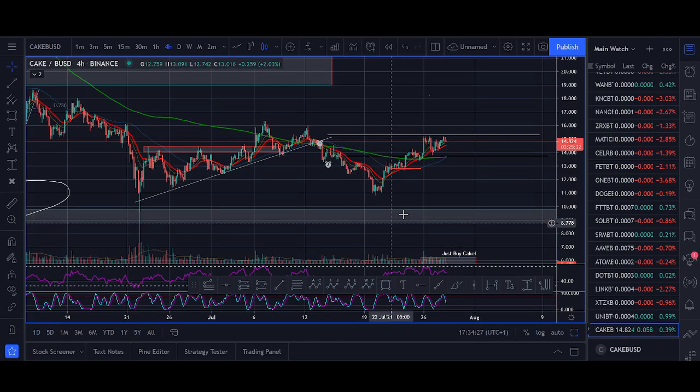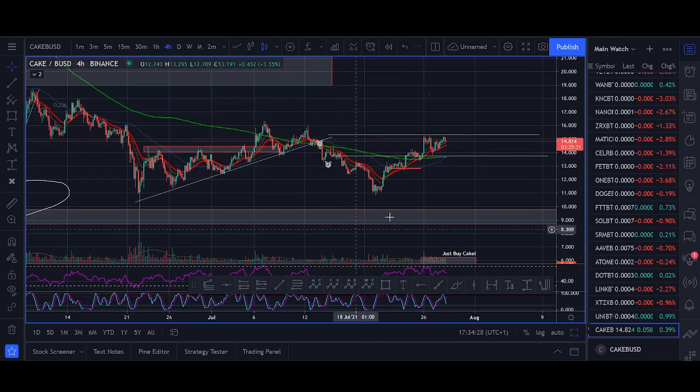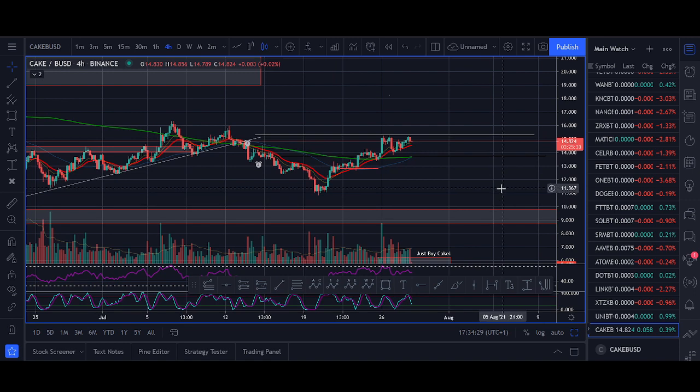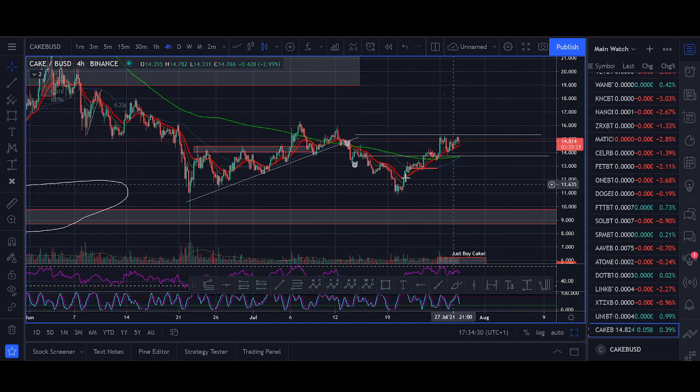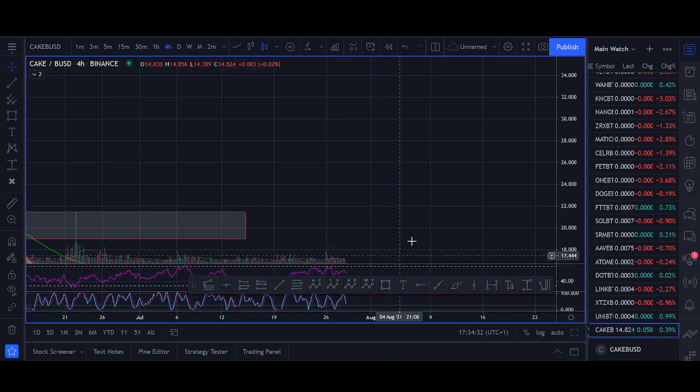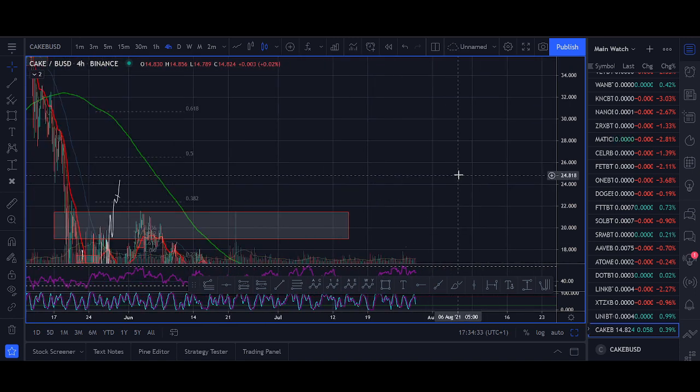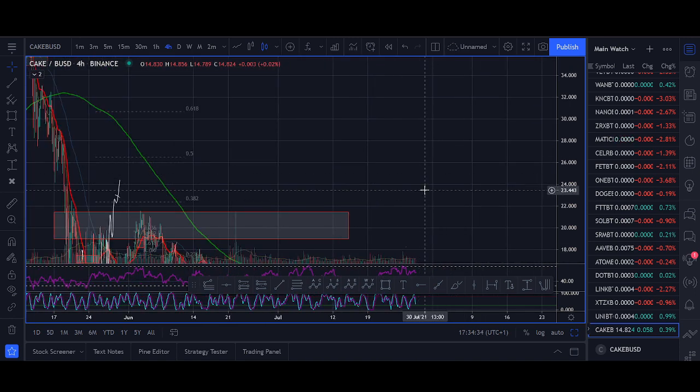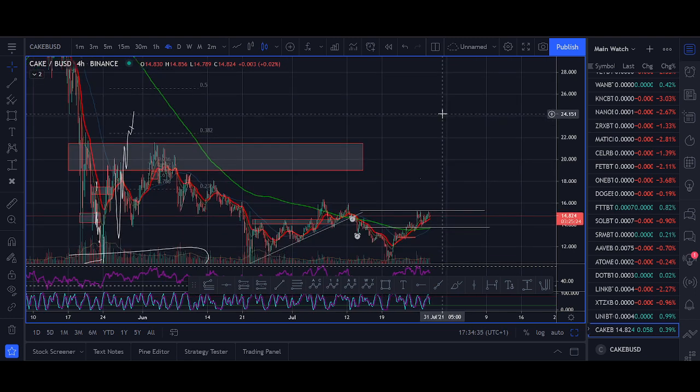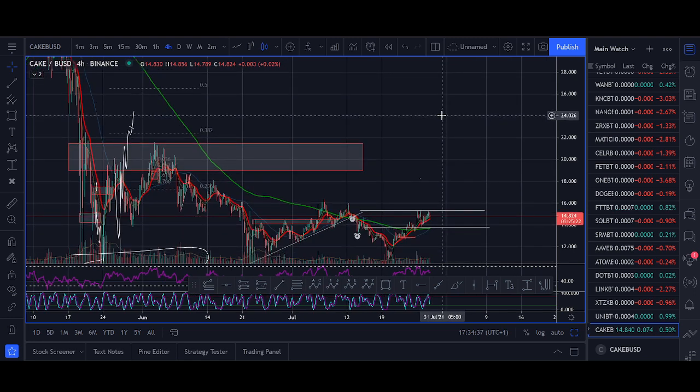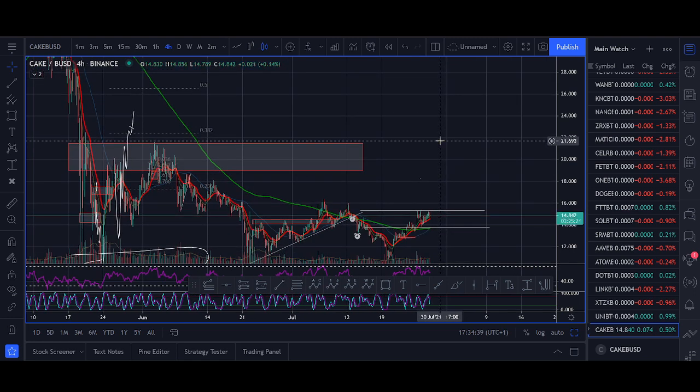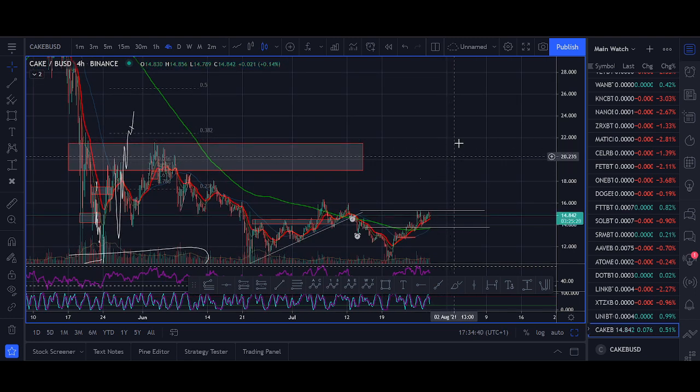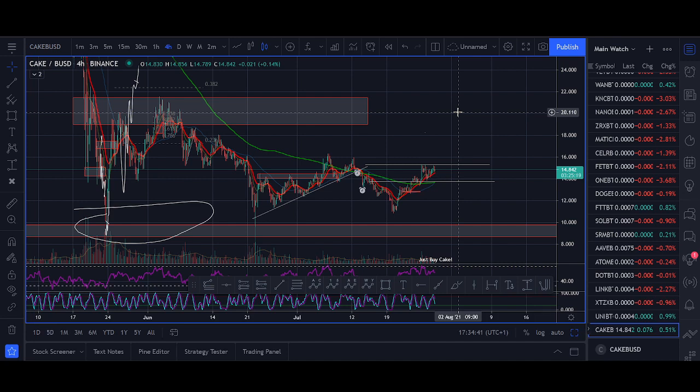If Bitcoin bottoms out and cake bottoms out and starts pumping to 2030, I think cake could easily go to something crazy, like 100 in the next bull run. But I'll keep those for another day. That's what I'm looking at from a cake price point of view and Bitcoin and where I see the market. But this is a video of how to stake.